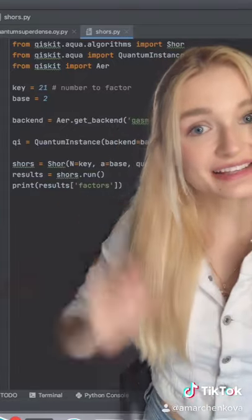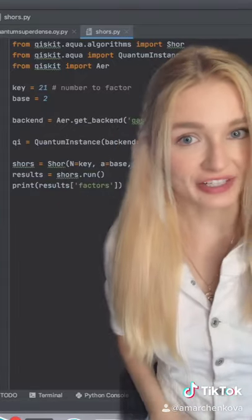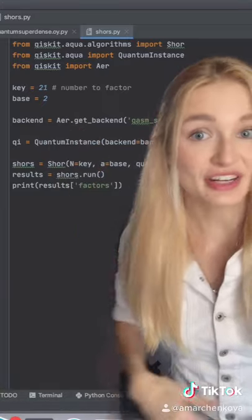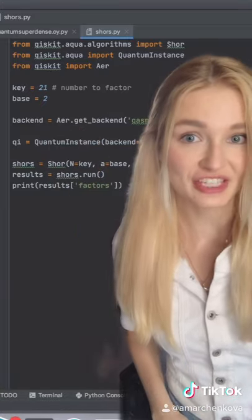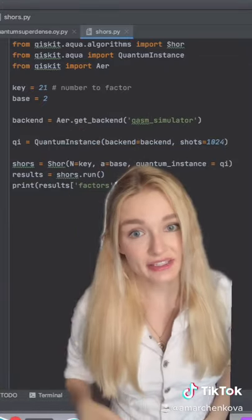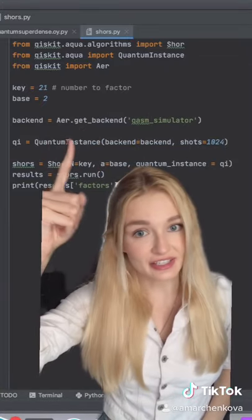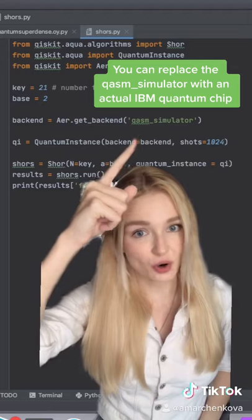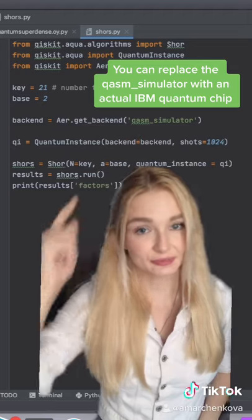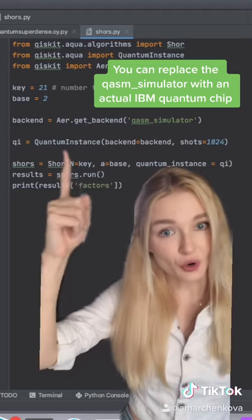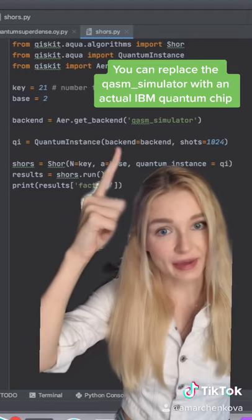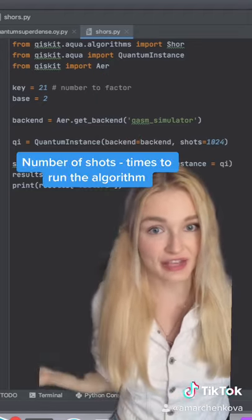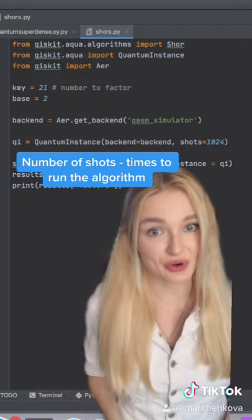We're going to set up the key as a number that we want to factor. Then you set a random base value that is not a factor of the key. Get the backend using Aer.get_backend and get the quantum simulator. We also set up a quantum instance with a backend and a number of shots, or attempts of the algorithm, that we want to run.